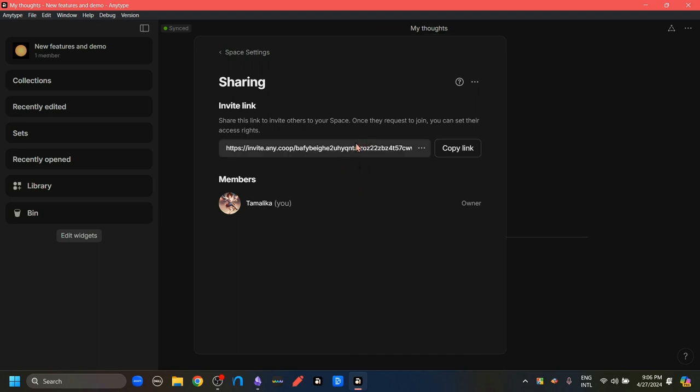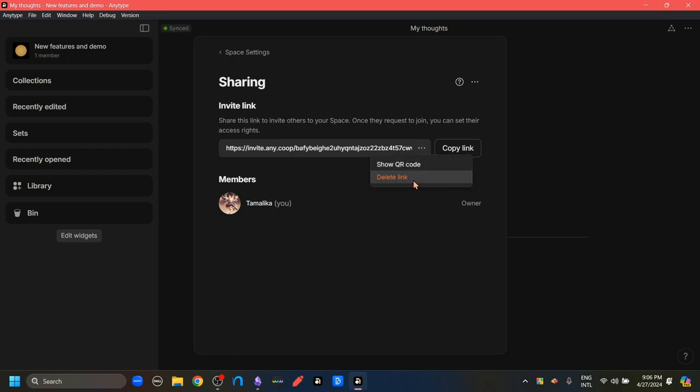Now all we have to do is copy this link and share with the person who want to join us in this space. Click this three dots, right beside the link, we can delete this link, which would mean that this link becomes inactive or we can turn this link into a QR code.